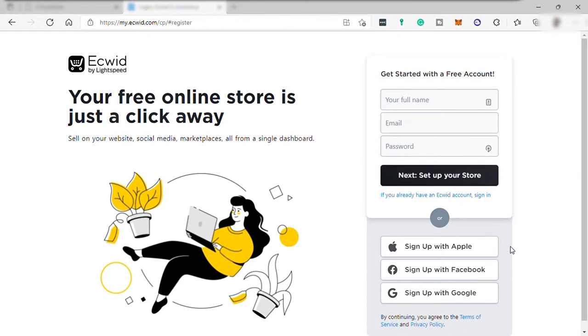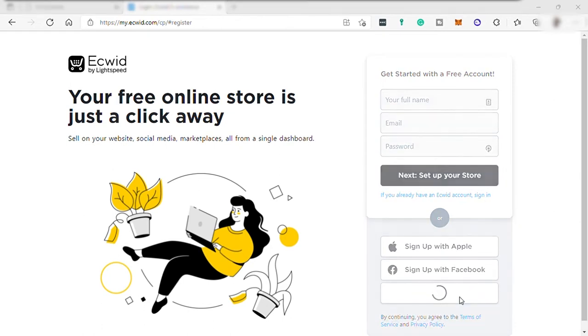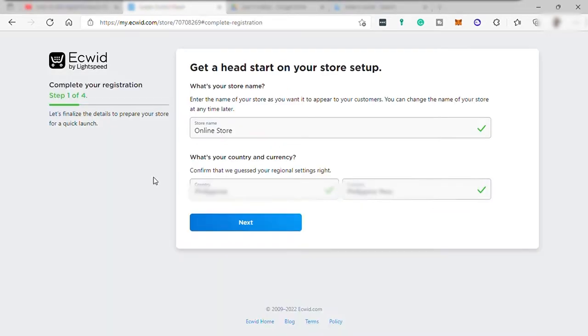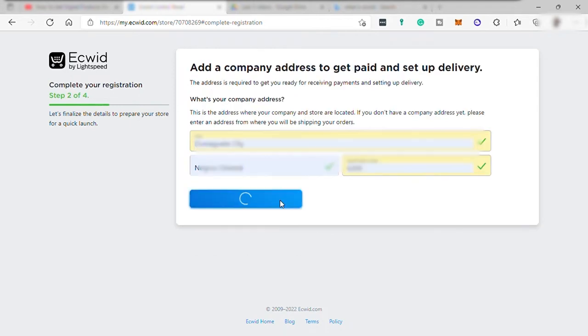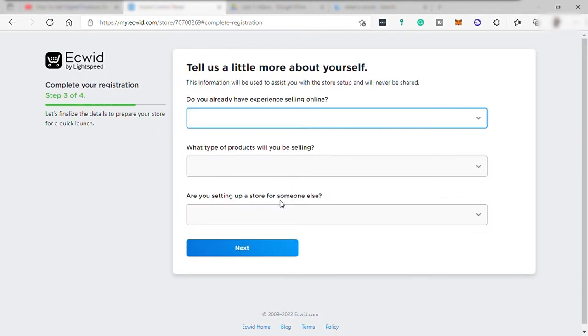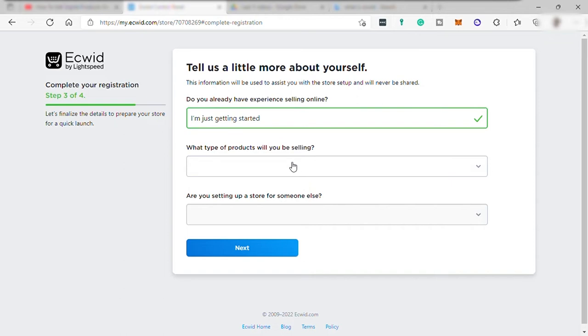Let me just sign up with my Gmail and to complete your registration, you just need to provide this information. First, your online store name, your country and your currency and add a company address. Then tell more about yourself if you have any selling online experience, the product that you're about to sell here, and if you set up this store for someone else.